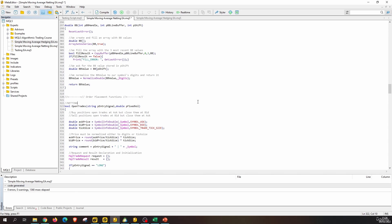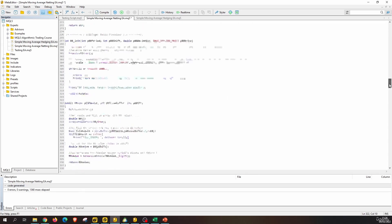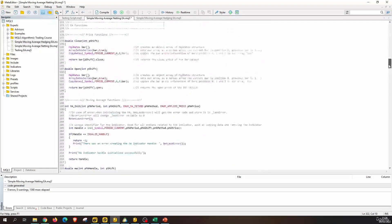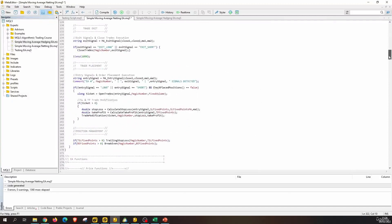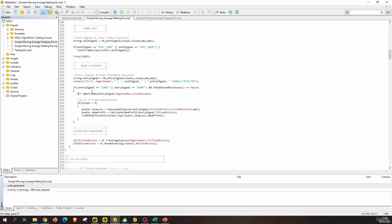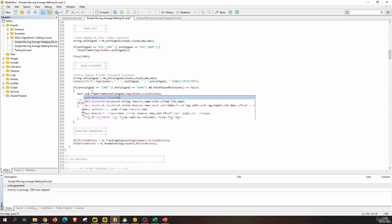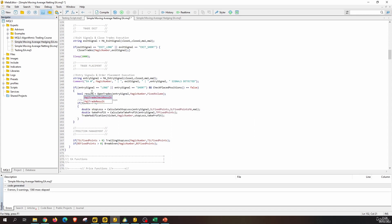That's it. Now let's call this function. Here, instead of the ticket, what we need is a boolean. So let's declare a new variable which we will name result. Now we do not have to pass a magic number. It only takes these two parameters.